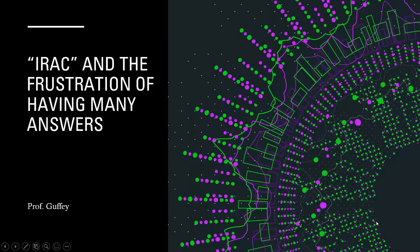Hey everybody, this is Professor Guffey and I wanted to give you a little more information here about the IRAC system of writing legal answers and analyzing cases.